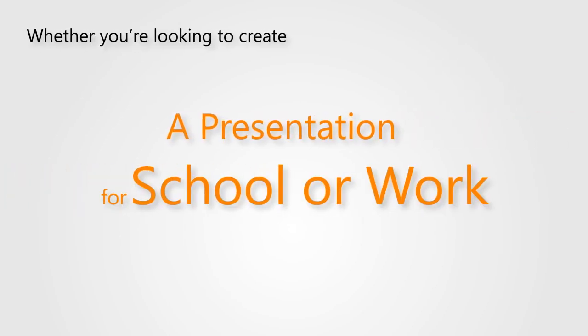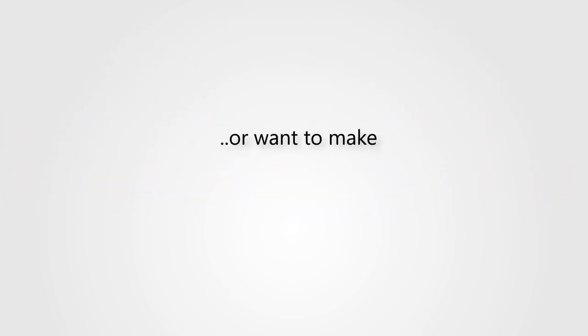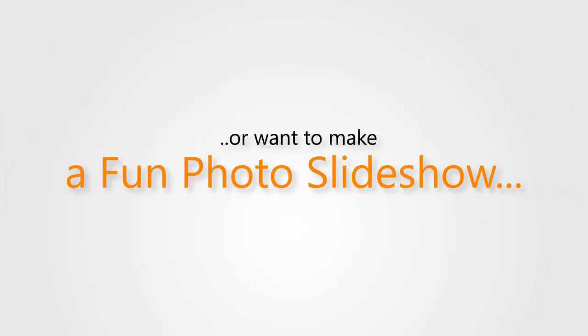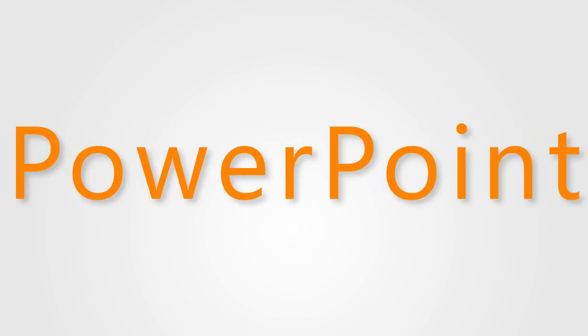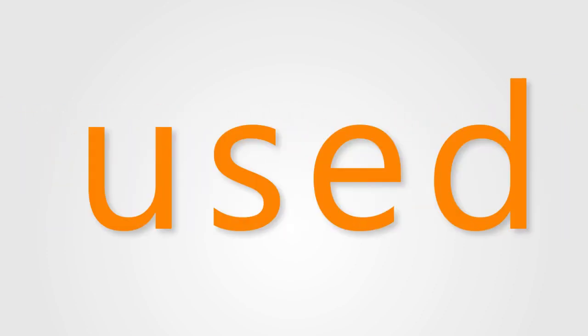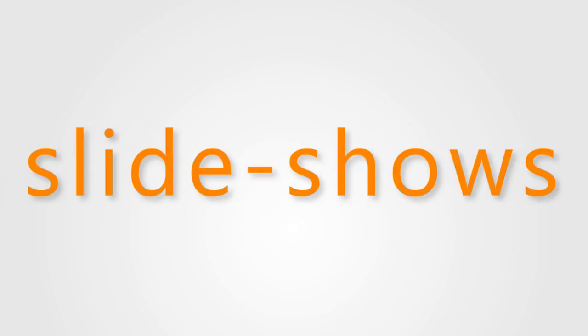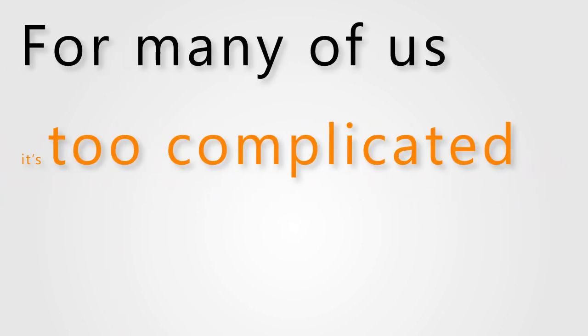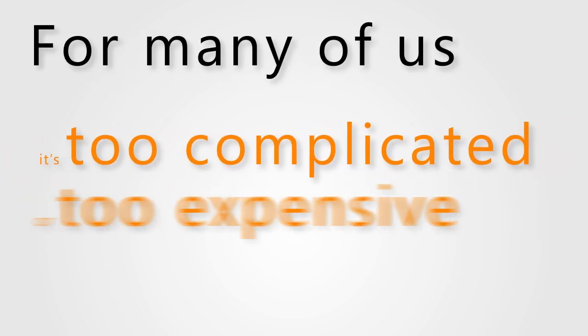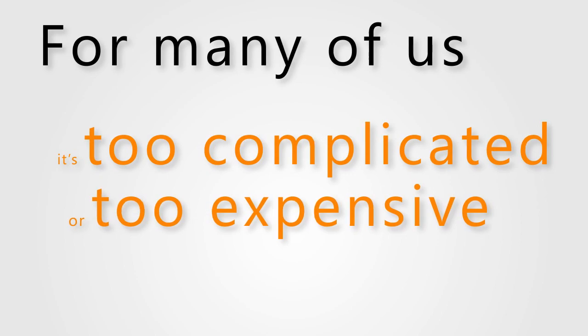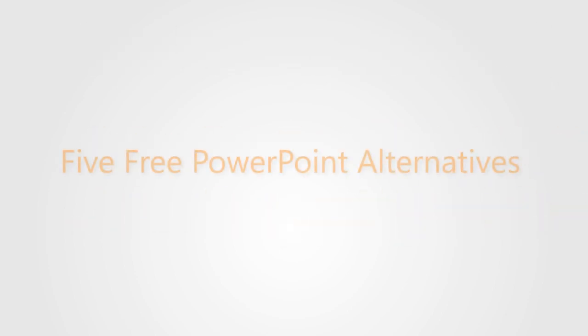Whether you're looking to create a presentation for school or work, or want to make a fun photo slideshow, Microsoft PowerPoint is usually the most common piece of software used. However, for many of us, it's either too complicated or too expensive. Luckily, there are many free alternatives available on the web, and today I'm going to share five of them with you.